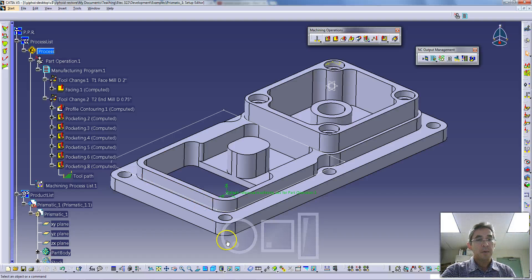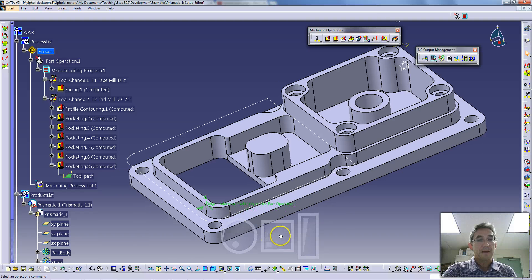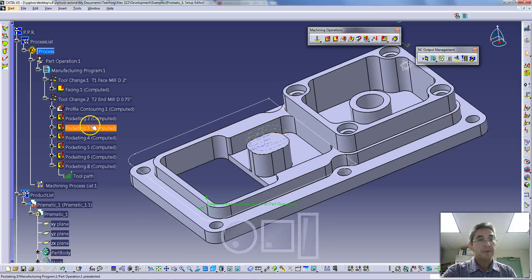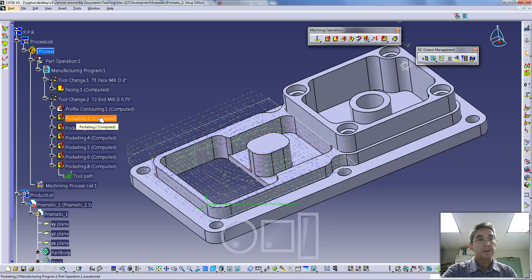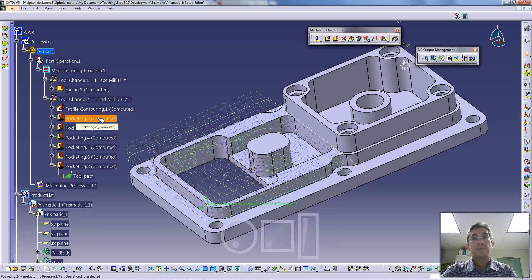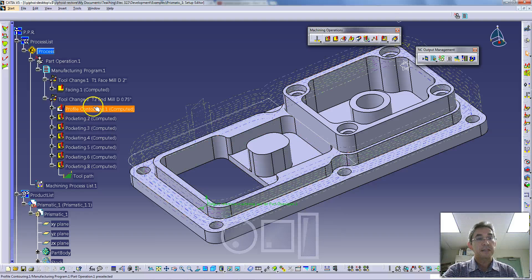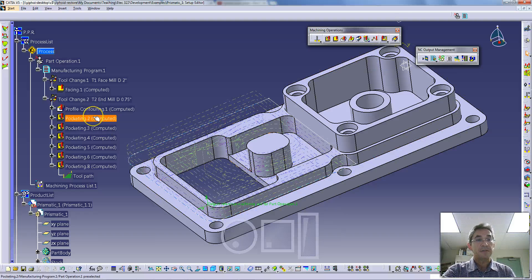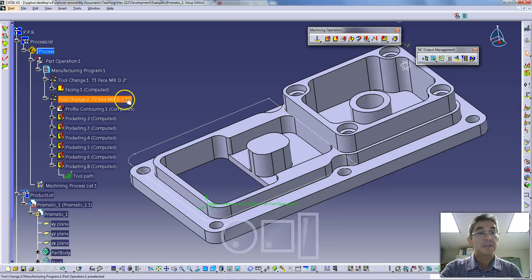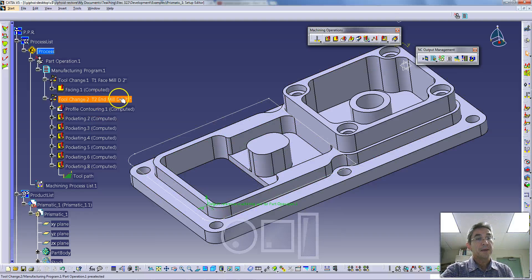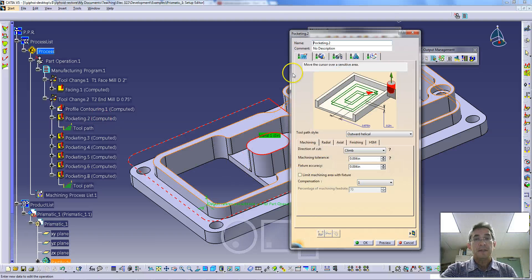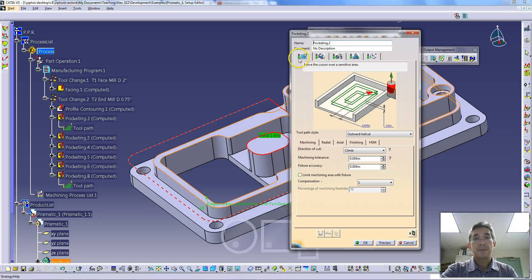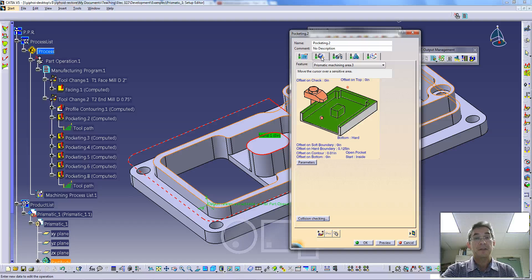To do this, we're going to look at one of these operations. I'm going to dive right in here and pick a pocketing operation, which is pocketing 2. If you've been following along with the previous tutorials, you should have a part that has this pocketing 2 operation in it. It's the operation right after the profiling under the tool change to the 2 quarters inch end mill.